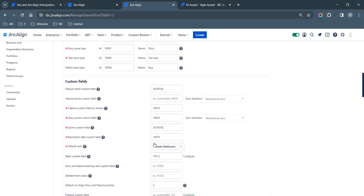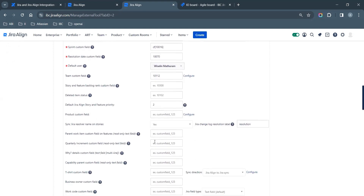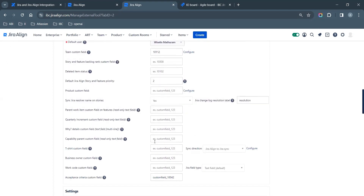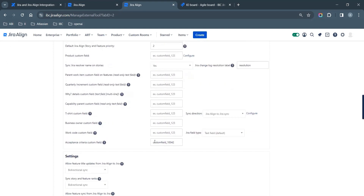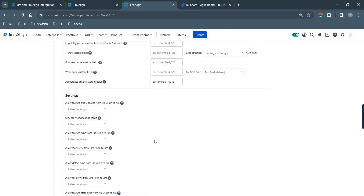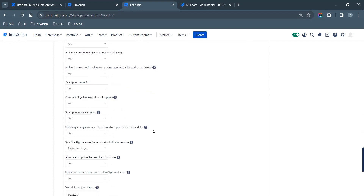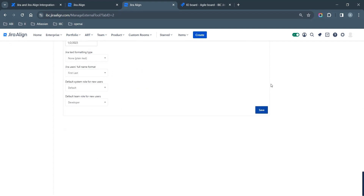Now navigate back to Jira Connectors in the Main Settings bar, then select the Jira Integration tab. Fill in the Jira project that needs to be synced along with any query specifications, add the boards for syncing, and click Save.